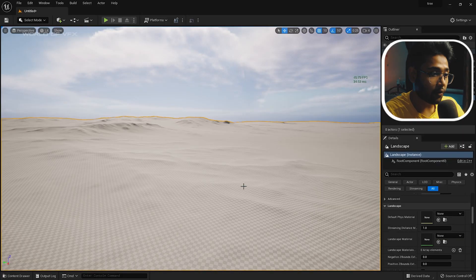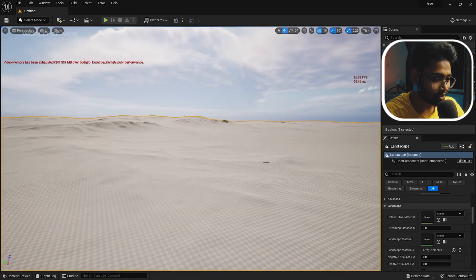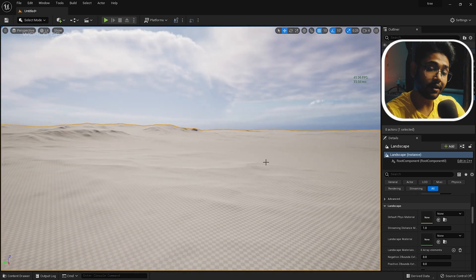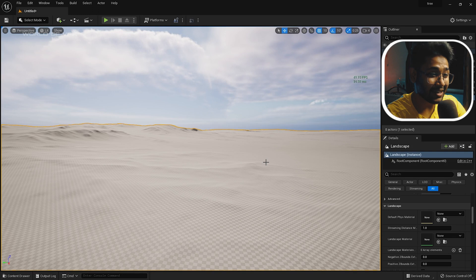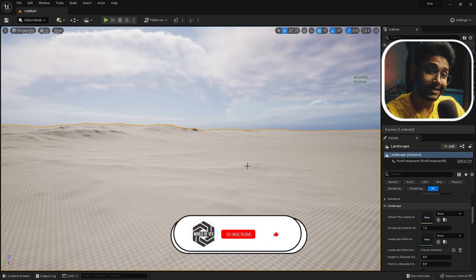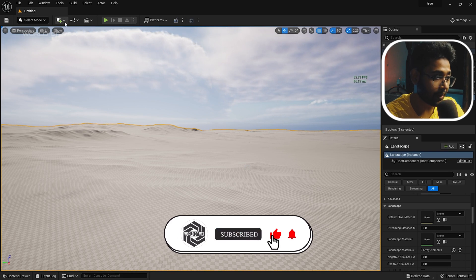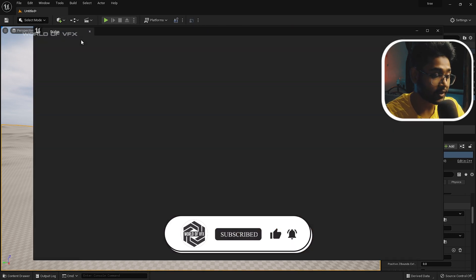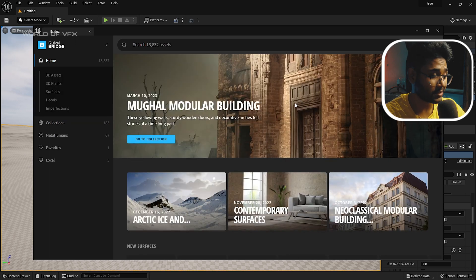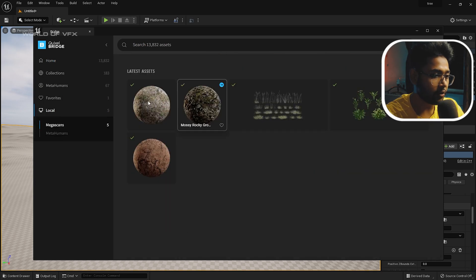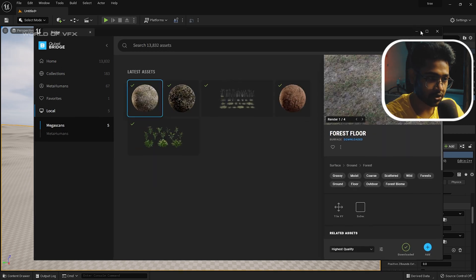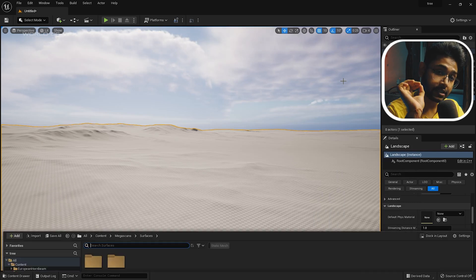I'm currently in Unreal Engine and I've made a basic landscape, because the Unreal Engine landscape mode works very nicely with foliage. Before doing anything, you need to do some material work. I'm using Quixel Megascans — just open Quixel Bridge and you can find tons of textures and assets. I've already downloaded some free grasses and textures, so just click and import them.